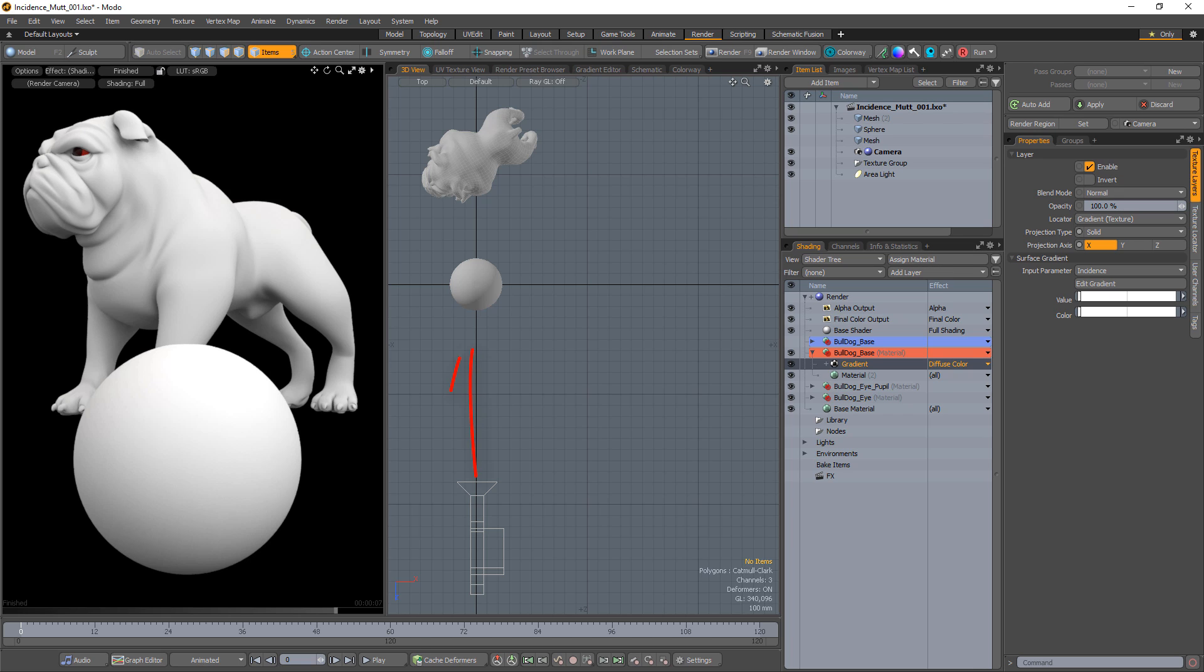Surfaces that face the camera head-on have an incidence value of 0 degrees, while surfaces that face perpendicular to the camera have a value of 90 degrees. Modo represents this range in percentages, so 0 degrees is 0% and 90 degrees is 100%. Let's take a look.